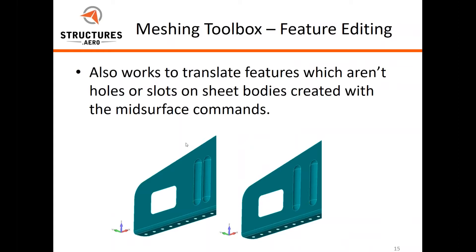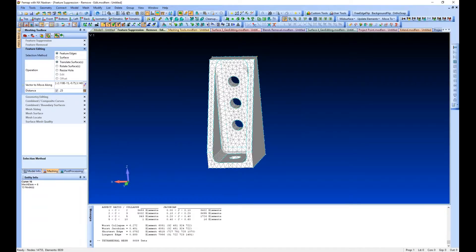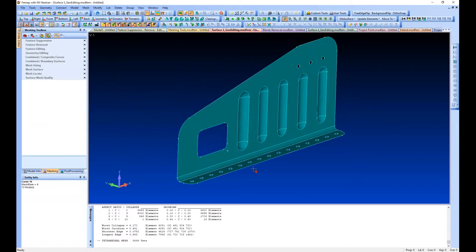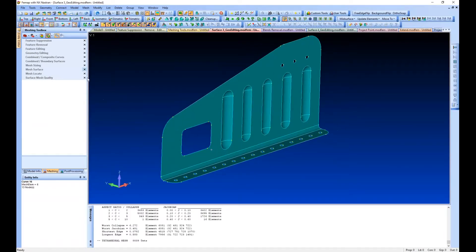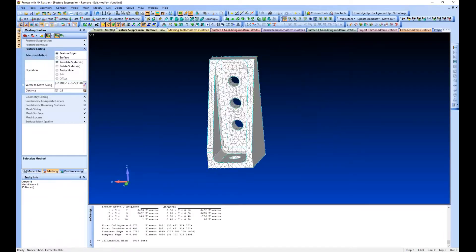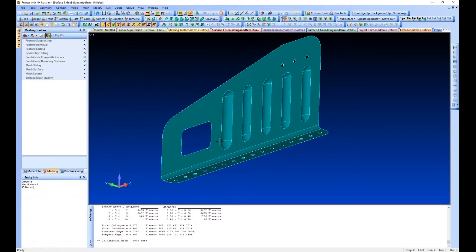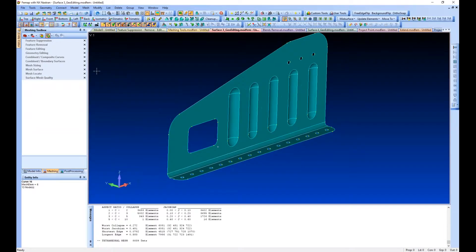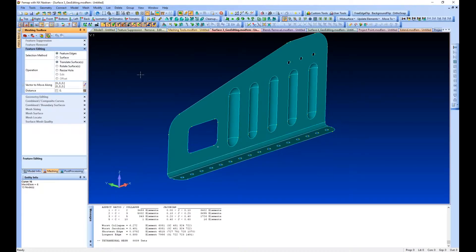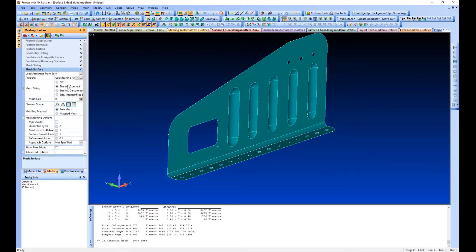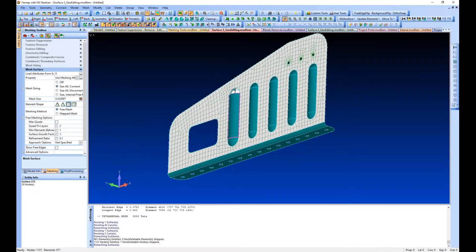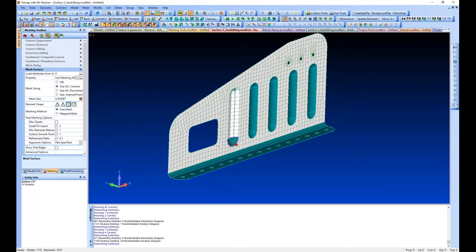The other thing I wanted to show you is this also works with sheet bodies. So if we have a body that looks like this, I need to go back and turn my select off. We can move these beads around if we need to. Let's mesh our surfaces real quick so that we have mesh to move around along with our geometry.